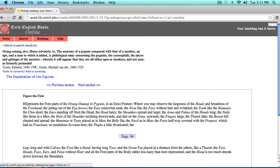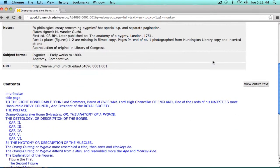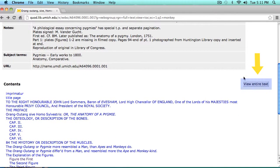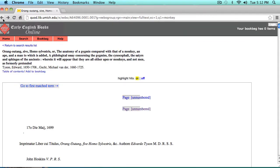You might also prefer to load the whole text at once into your browser. If you choose this option, you'll get a warning letting you know that depending on the length of the book, this process might be slow, but it usually only takes a few moments. Let's go ahead and view an entire text. Here you'll see the warning that I mentioned.